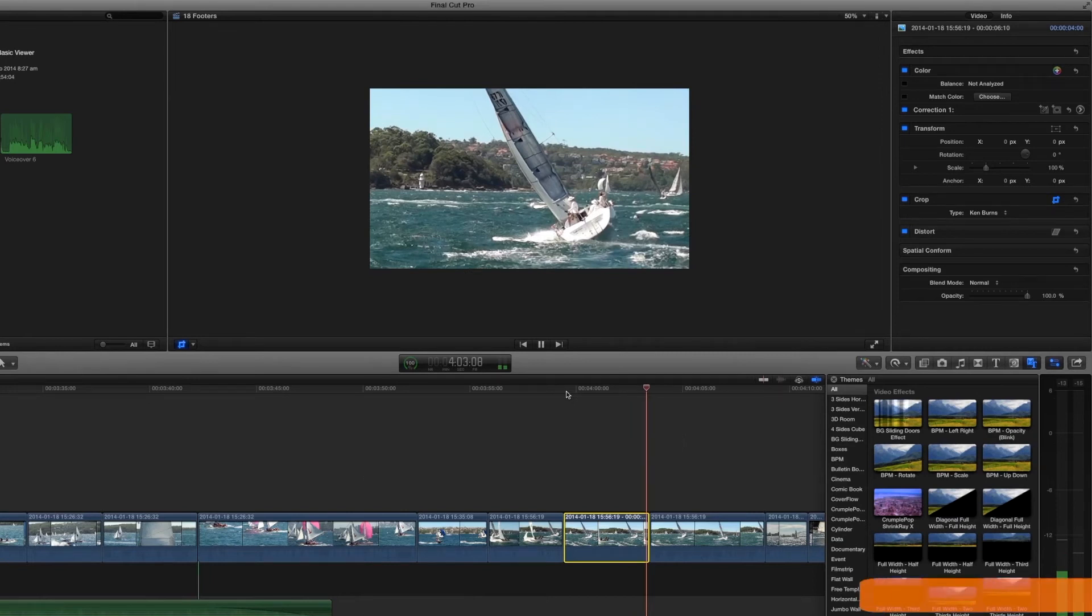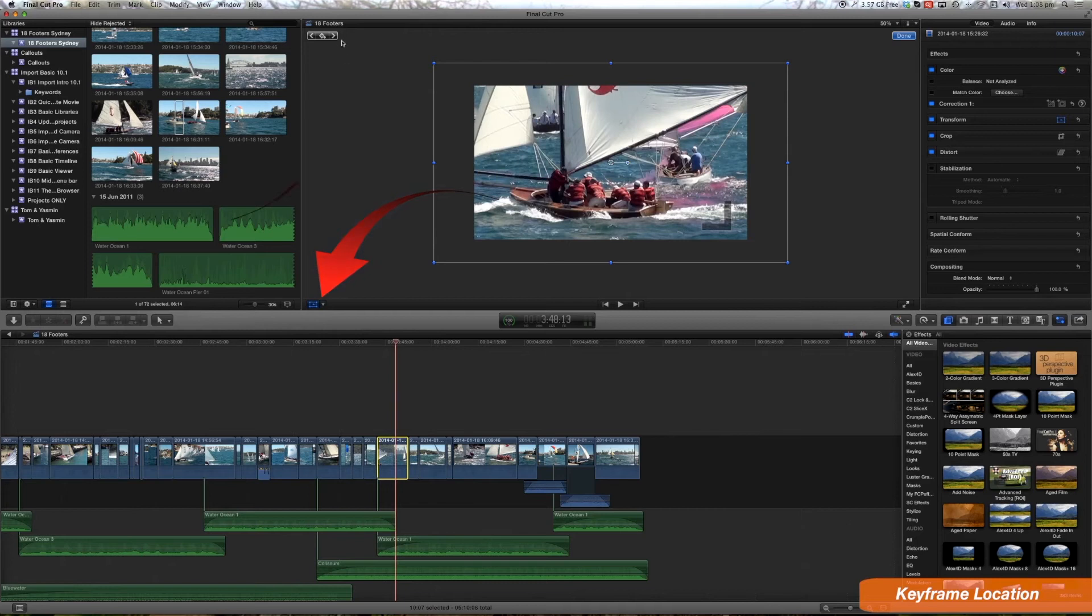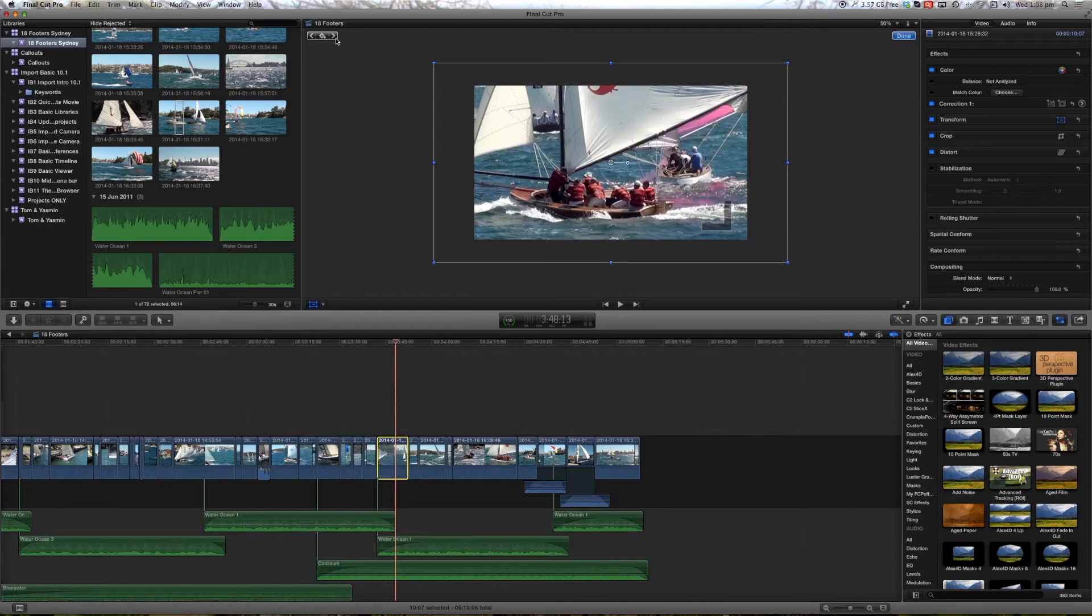So let's just move over onto the right hand side here. Currently we're viewing the viewer at 50%. We can fit it to the size of the viewer or we can change the size let's say to 12% there or we can zoom all the way up to 300%.